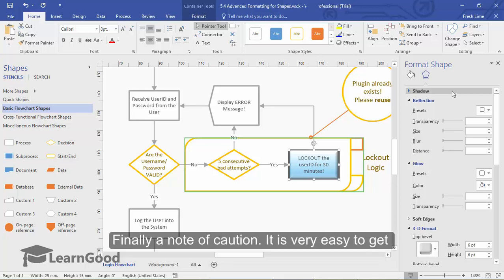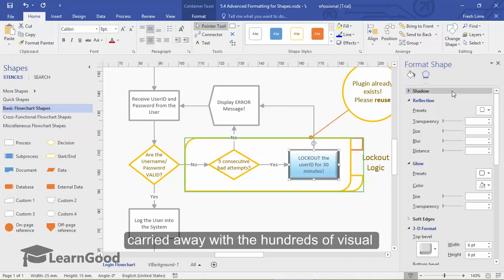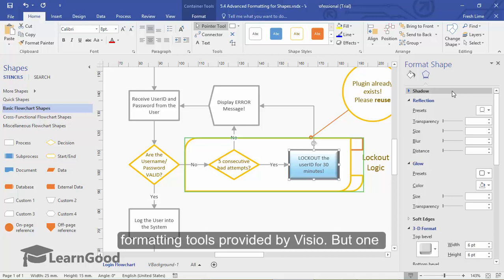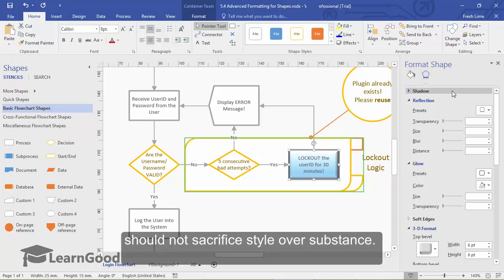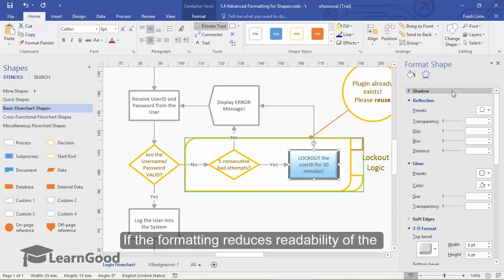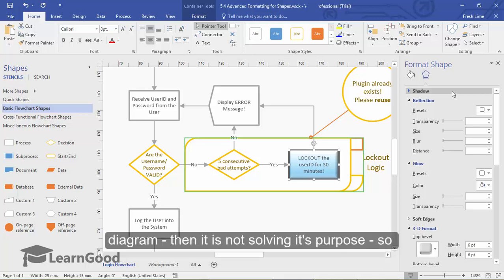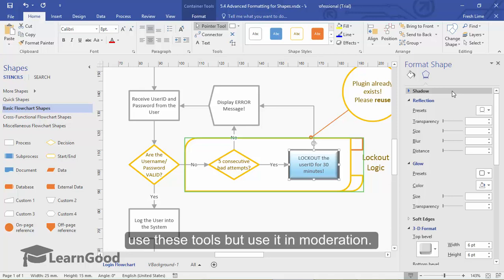Finally, a note of caution. It is very easy to get carried away with the hundreds of visual formatting tools provided by Visio. But one should not sacrifice style over substance. If the formatting reduces readability of the diagram, then it is not solving its purpose. So use these tools, but use it in moderation.